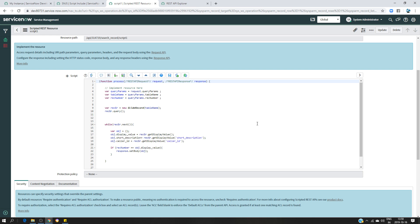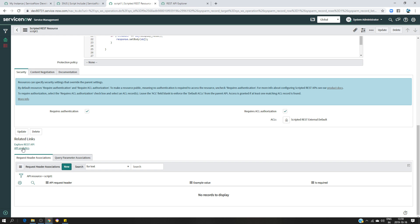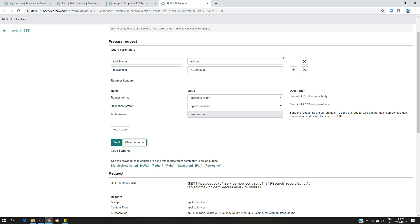We're going to turn this script into a function and make that function a method for the class we're going to create. Here we won't have many lines of code — only two lines — which will do the same job. Let's first test if this script is working. As I said, I'll give the table name and the record number. To test the scripted REST API you have, in the related links, the 'Explore REST API' option — click on that and you open this page.